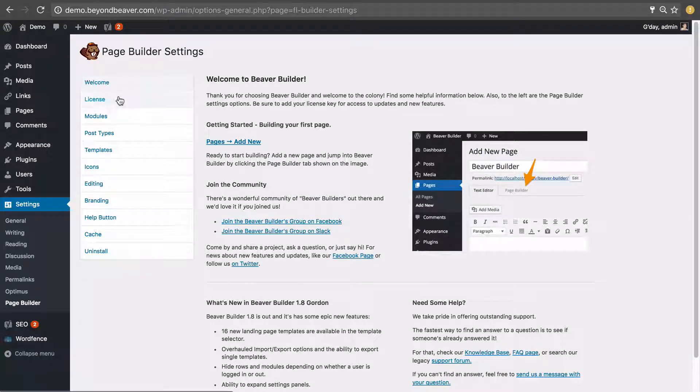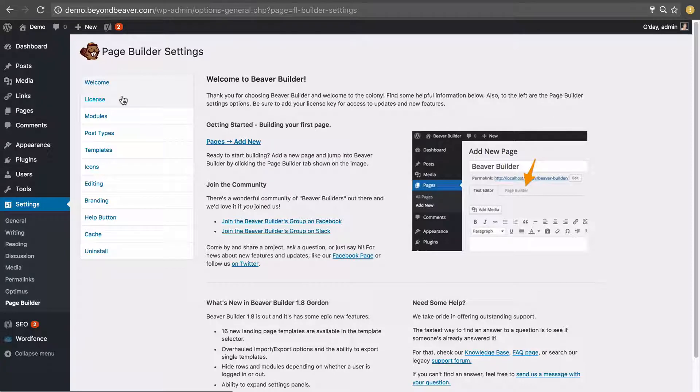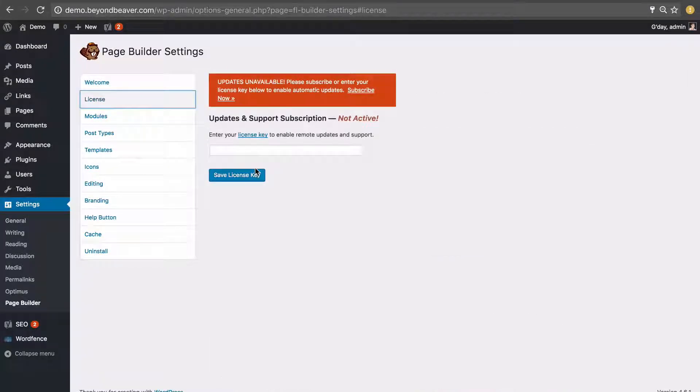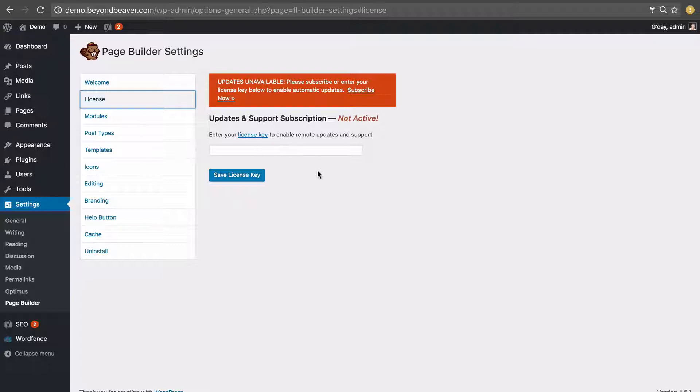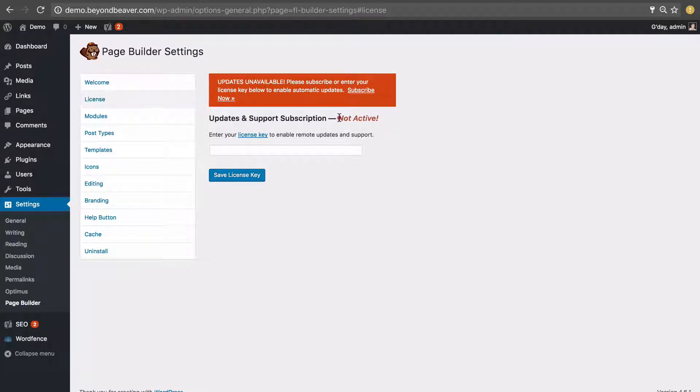To do that there's a tab that says license so let's go ahead and click on that. On this page you'll see a text box here. If you don't see it there'll be a blue button underneath that says enter license key. You can see that our license isn't currently activated because it says not active here in the orangey red text.